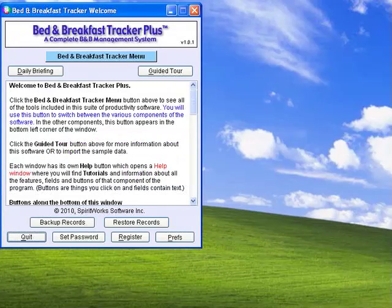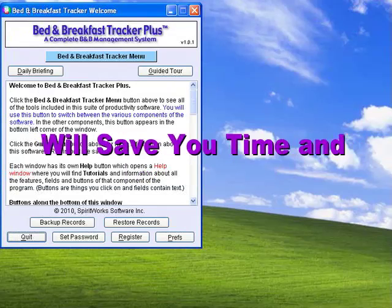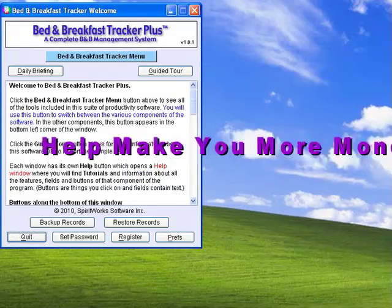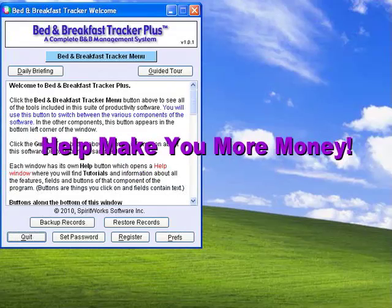If you are currently using Excel or Ledger to manage your properties, you will find that Bed & Breakfast Tracker Plus will save you time and make you more money by helping you to become better organized.